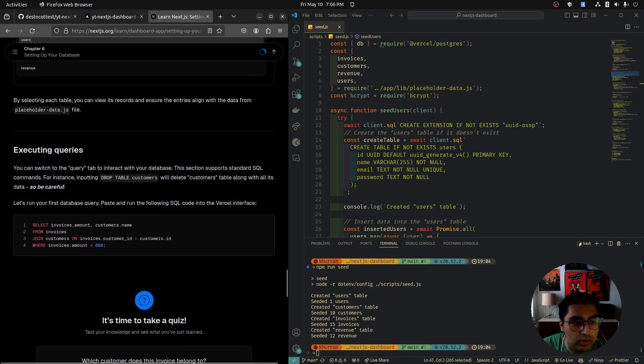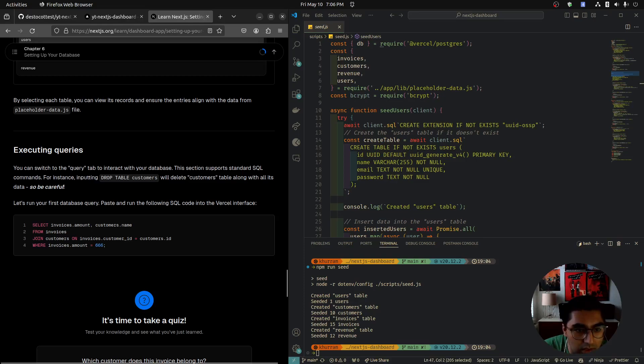Executing queries — you can switch to the query tab to interact with your database. This section supports standard SQL commands. For instance, running DROP TABLE customers will delete the customers table, so be careful and don't do that.